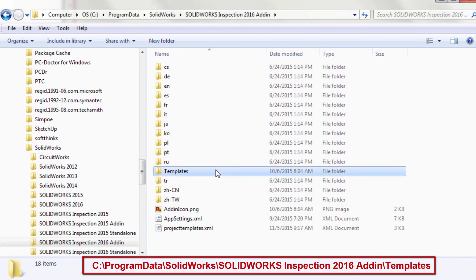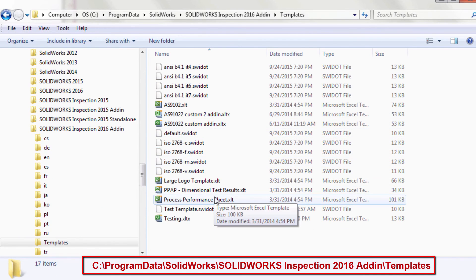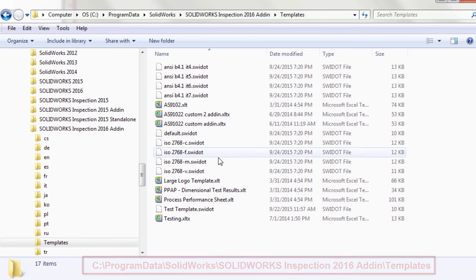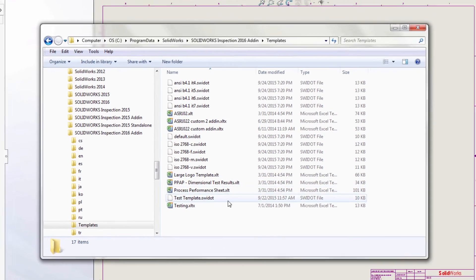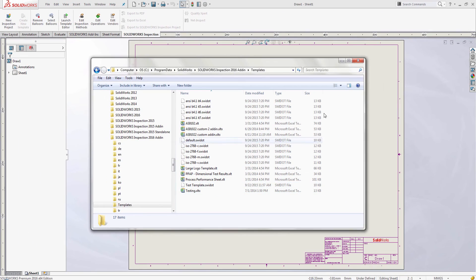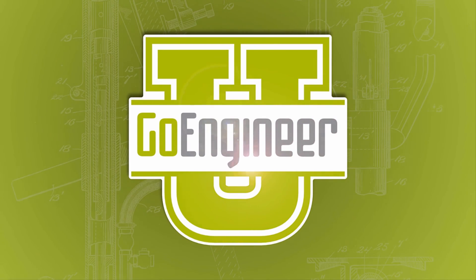Please note that you will have to save your custom format as a template file to gain access to it in SOLIDWORKS Inspection. I hope you enjoyed this video on where to locate the templates for SOLIDWORKS Inspection in the add-in version. Thank you.